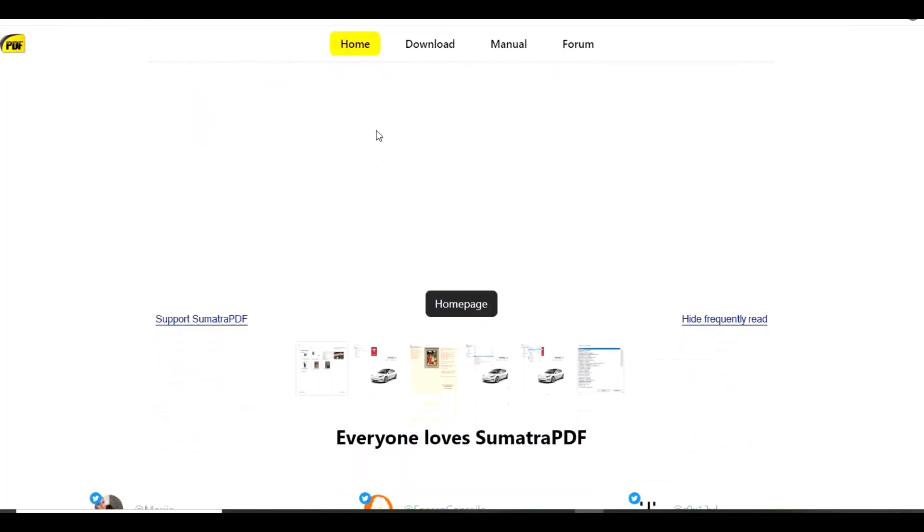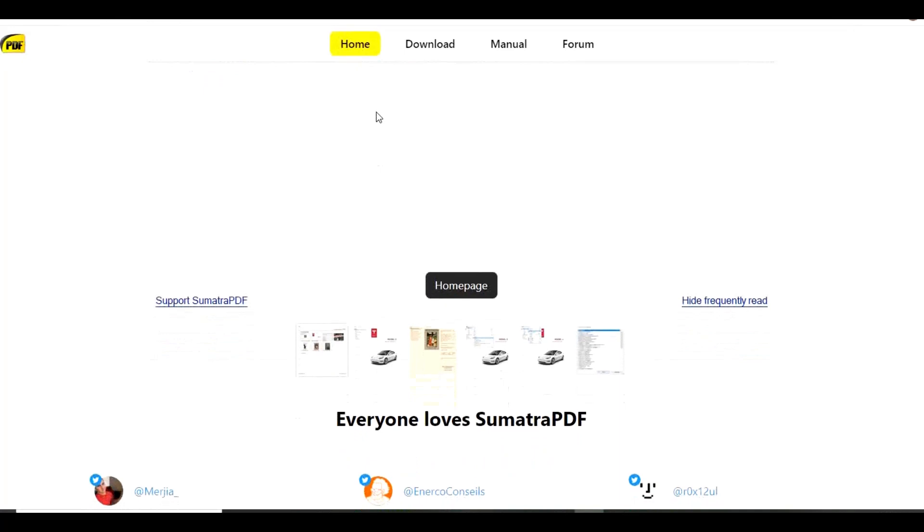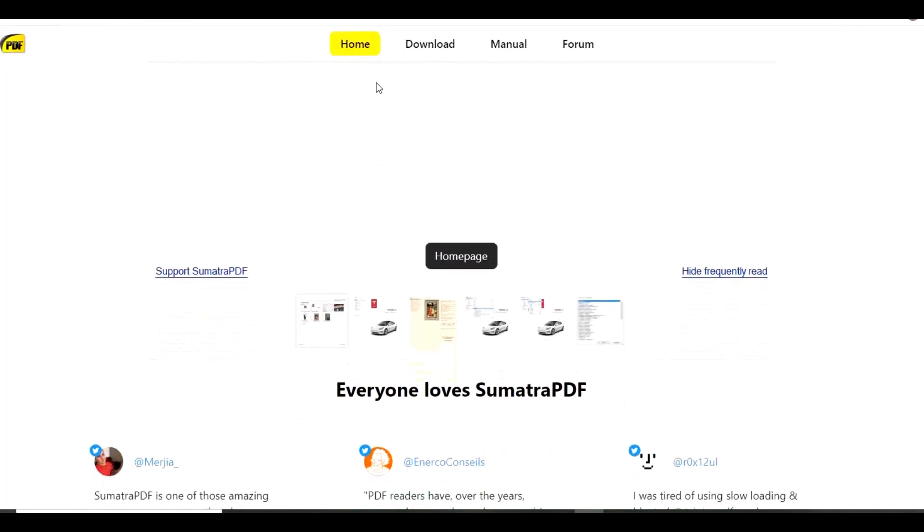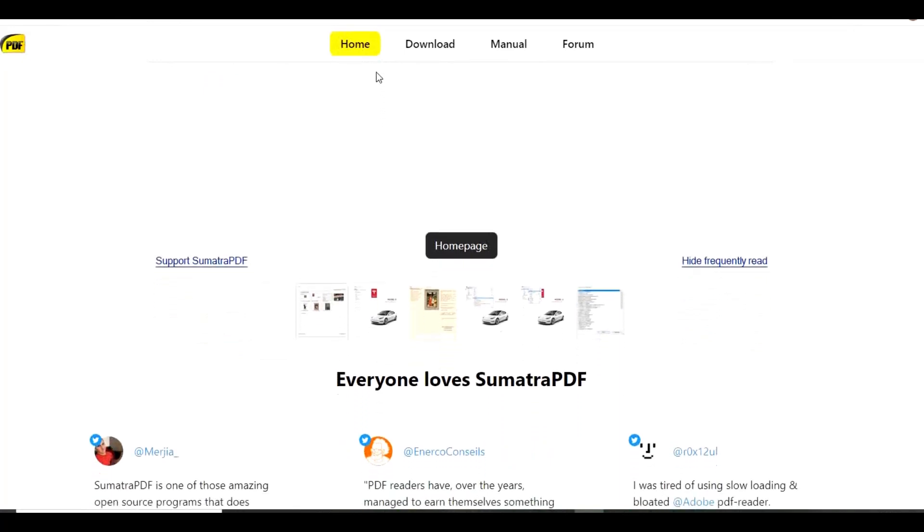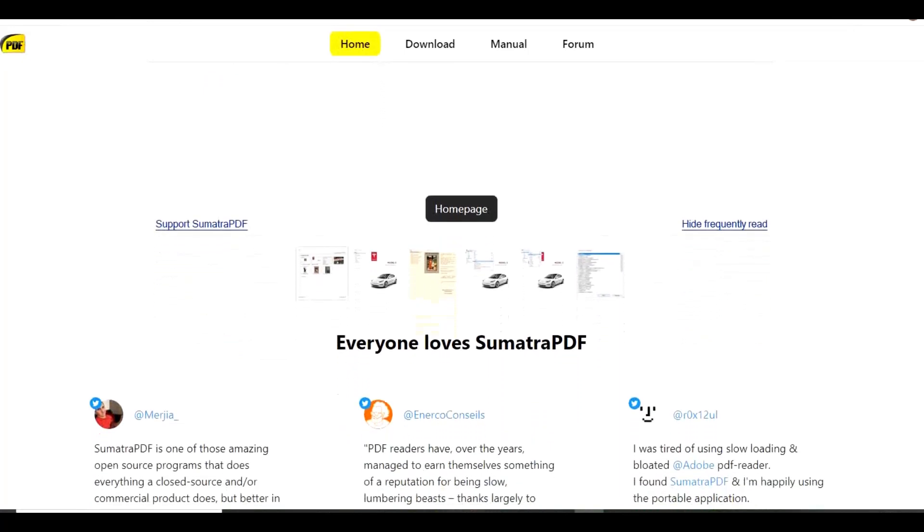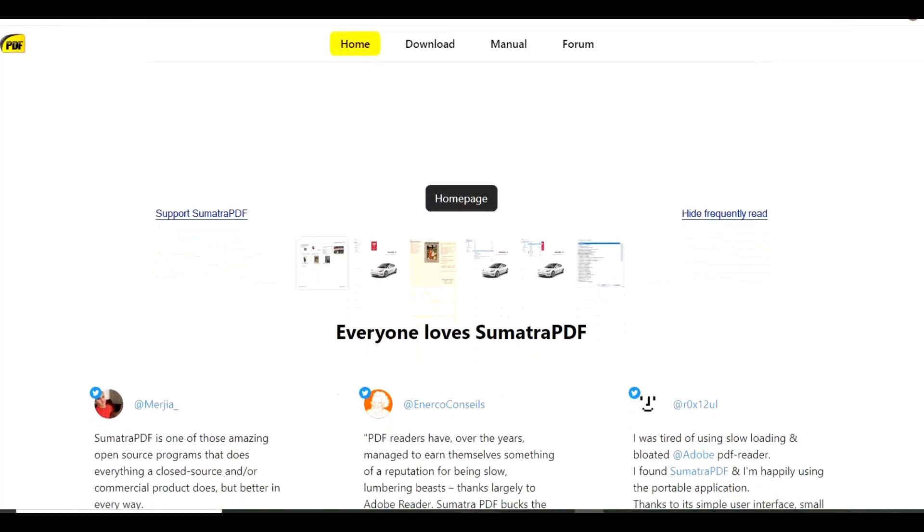Sumatra PDF is only available for Windows with portable versions making it usable from an external USB drive with no installation required.